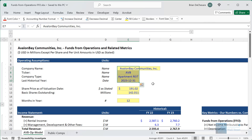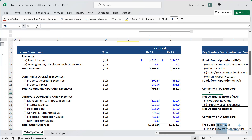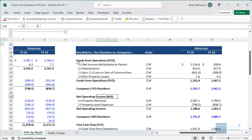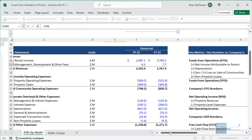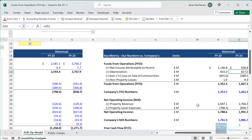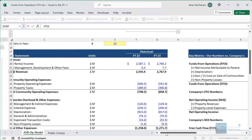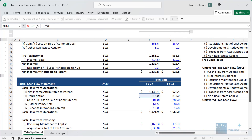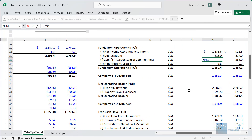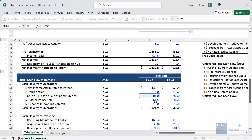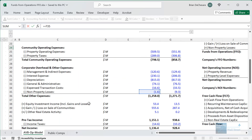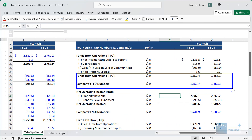Looking at our simple Excel file, I've imported some financials for AvalonBay, a leading multi-family or apartment REIT in the US. The FFO calculation starts with the company's net income from the bottom of the income statement, then adds back depreciation — for a REIT like this, roughly 99% is real estate-related. Then we reverse gains and losses since these are non-recurring items unlikely to happen at the same level every year.